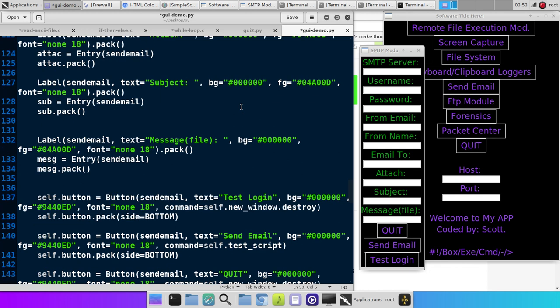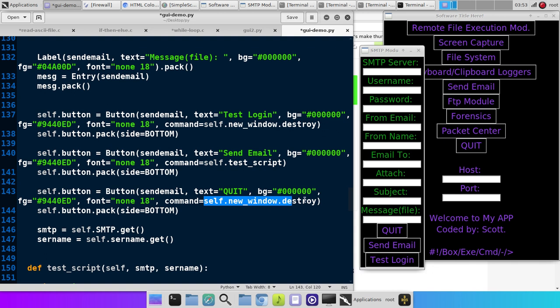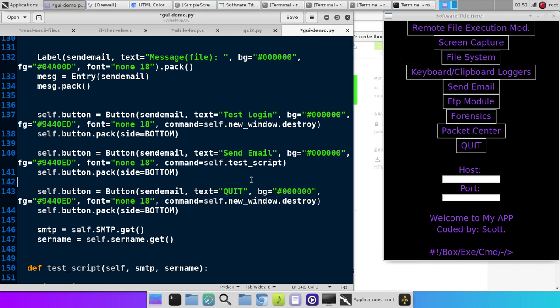Now, let's say, let's go down to Quit. If we want to make a button that closes this window or this window, we just do self.newwindow.destroy. And that will close out of it.